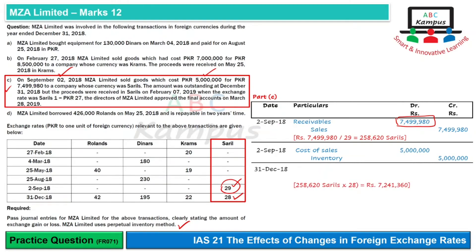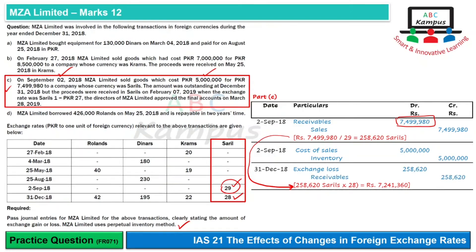At the closing rate of 28, the receivable value becomes 7,241,360. The receivable's value has decreased from 7,499,980, so there is an exchange loss of 258,620, which is recorded in profit or loss and the receivable is reduced. If you are preparing accounts only up to December 31, the solution is complete here — no further adjustment is needed. The post-year-end payment and any related exchange gain or loss is a next-year issue, as the condition did not exist at year-end, and its effect should not be taken in the December 31, 2018 accounts.